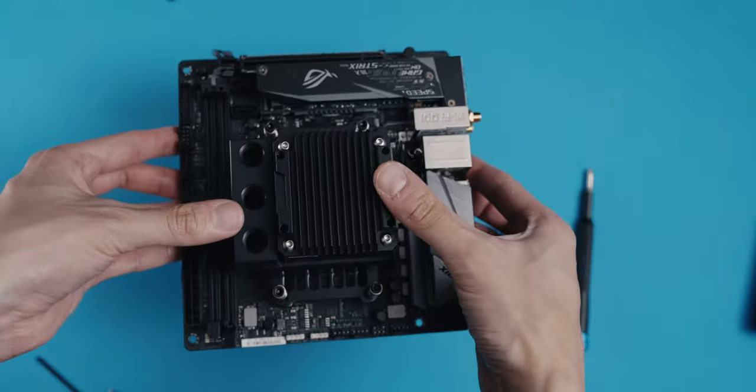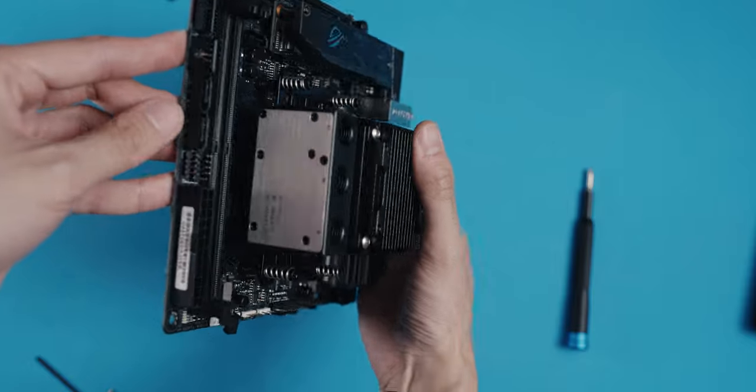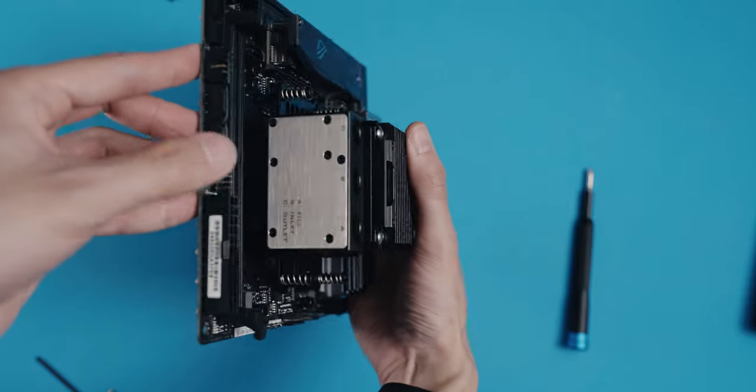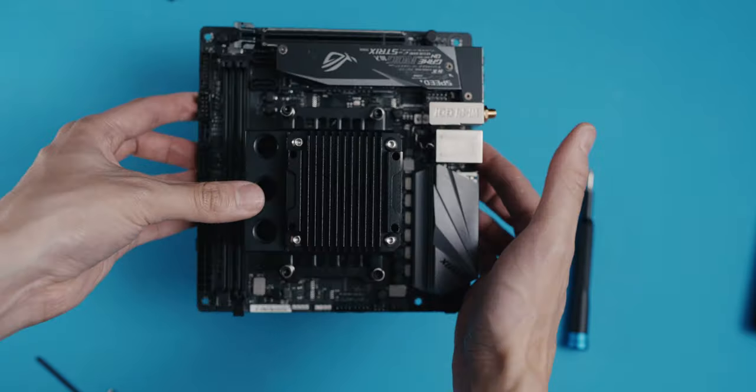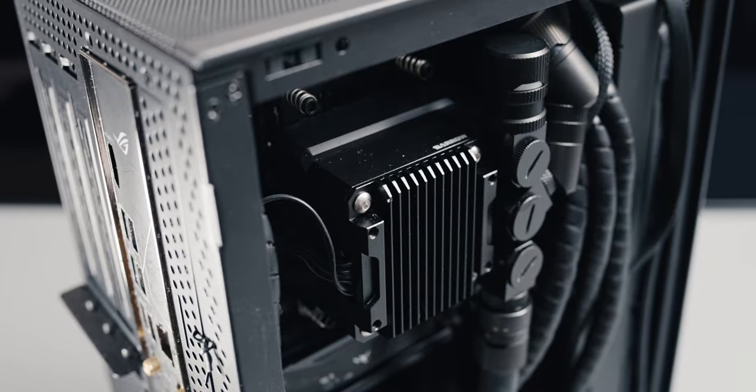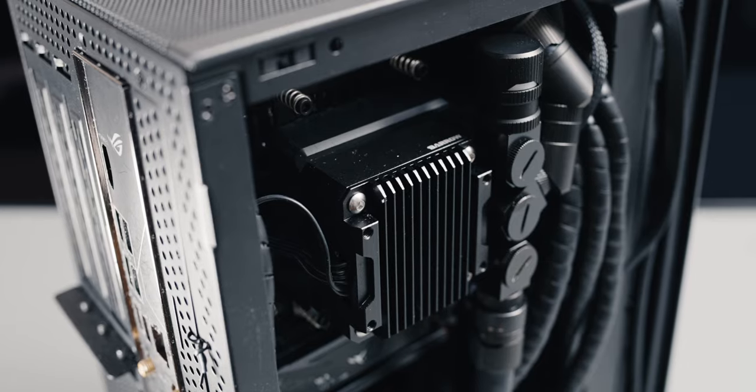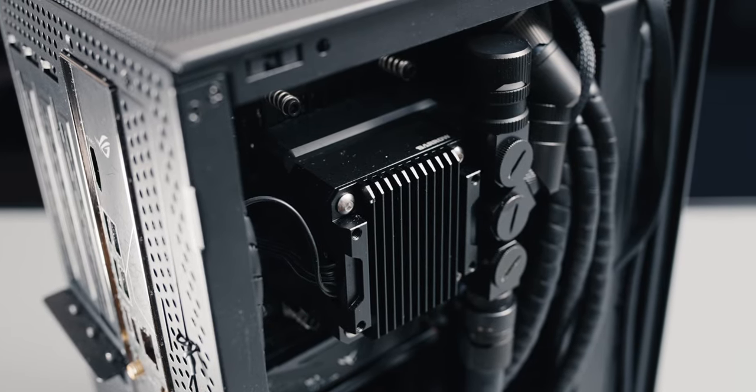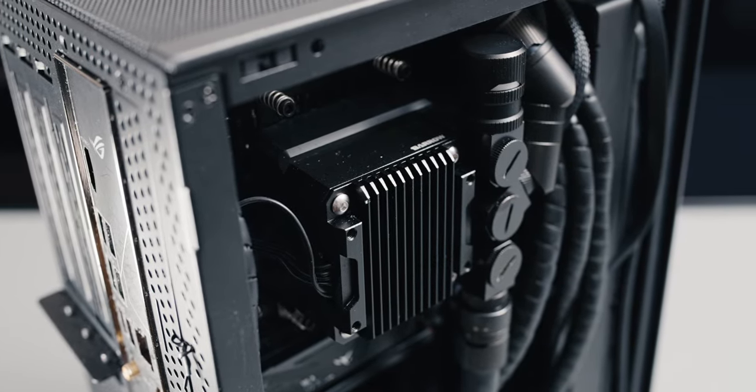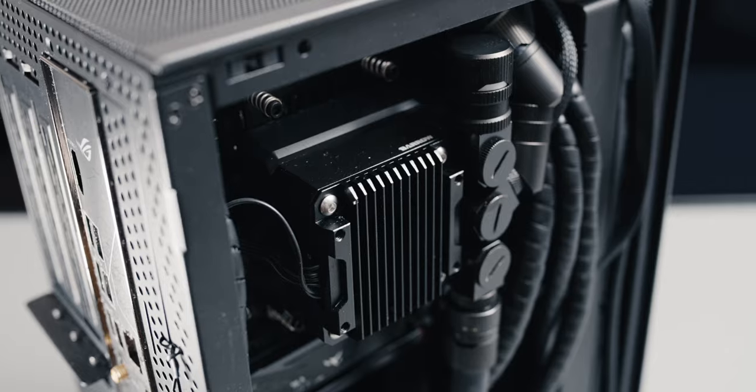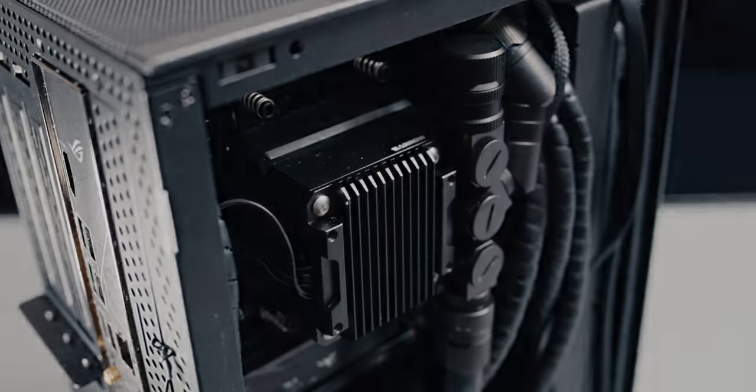The rest of the installation was a breeze and nothing out of the ordinary or something that you wouldn't encounter with a regular air cooler. One final note on this, this isn't the only block reservoir combo in existence. There are others. I just like the looks of this the most and of course, it fits the case.